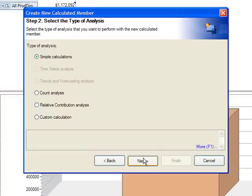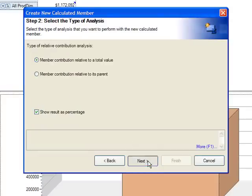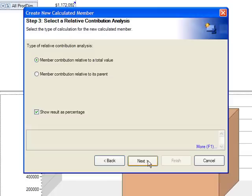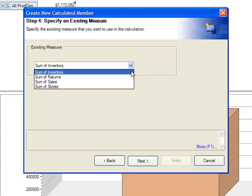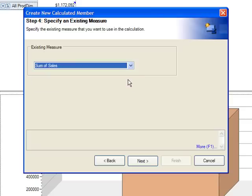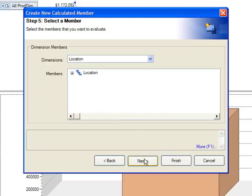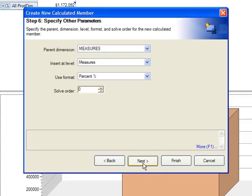Select the type of analysis, specify the type of measure, select the measure that this relates to, select the dimension and hierarchy that this measure is based on, and you can specify other parameters.